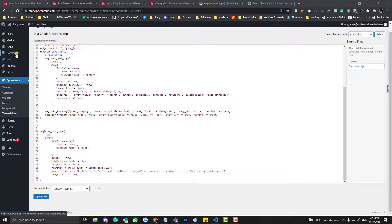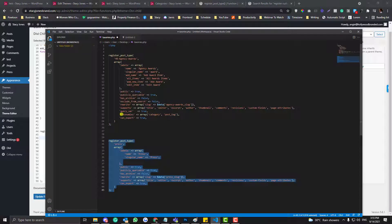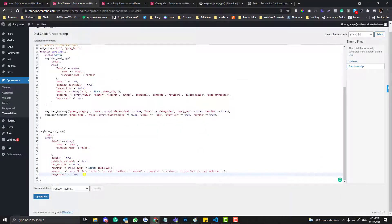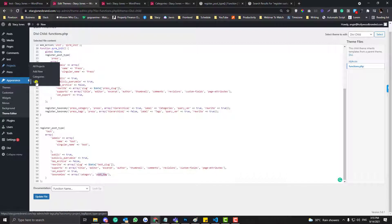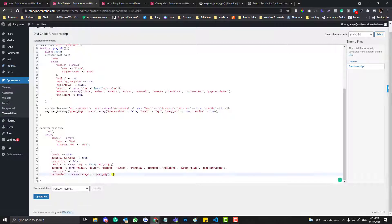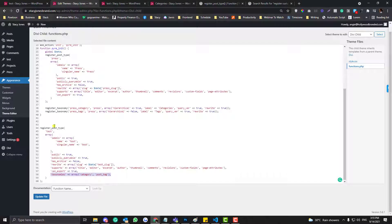If you want to inherit the categories from the default post, you can put in this code called 'taxonomies'. The problem with this approach is that it will inherit the existing category section and post tags of your default post. What I prefer instead is to use 'register_taxonomy', which allows us to register unique categories just for that specific custom post type.